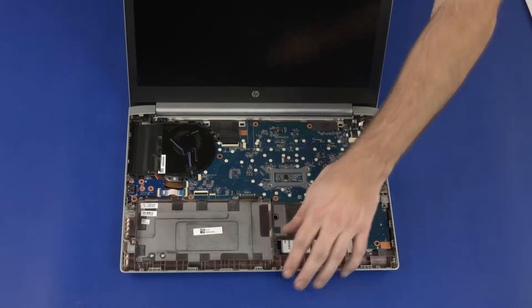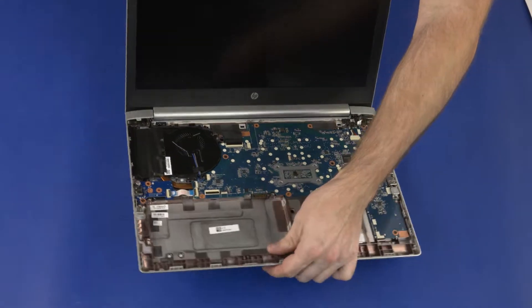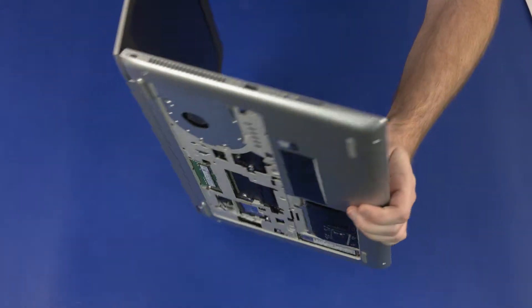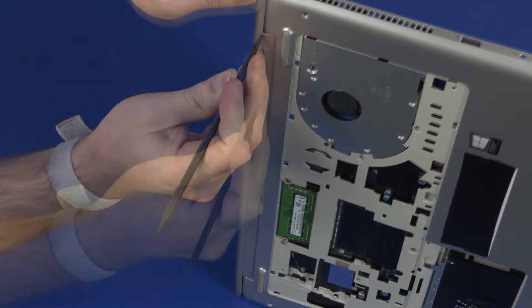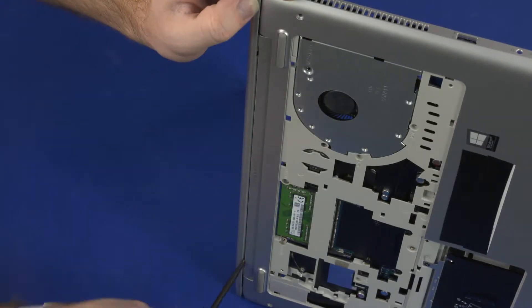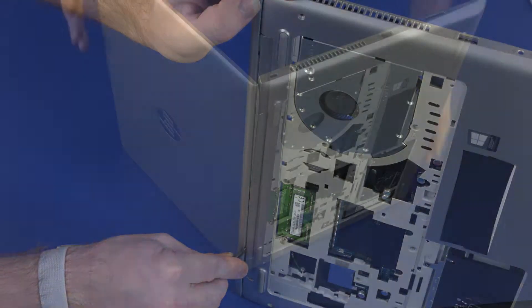Removal. Place the notebook on its side. While supporting the notebook, carefully separate the hinge cover from the display enclosure.